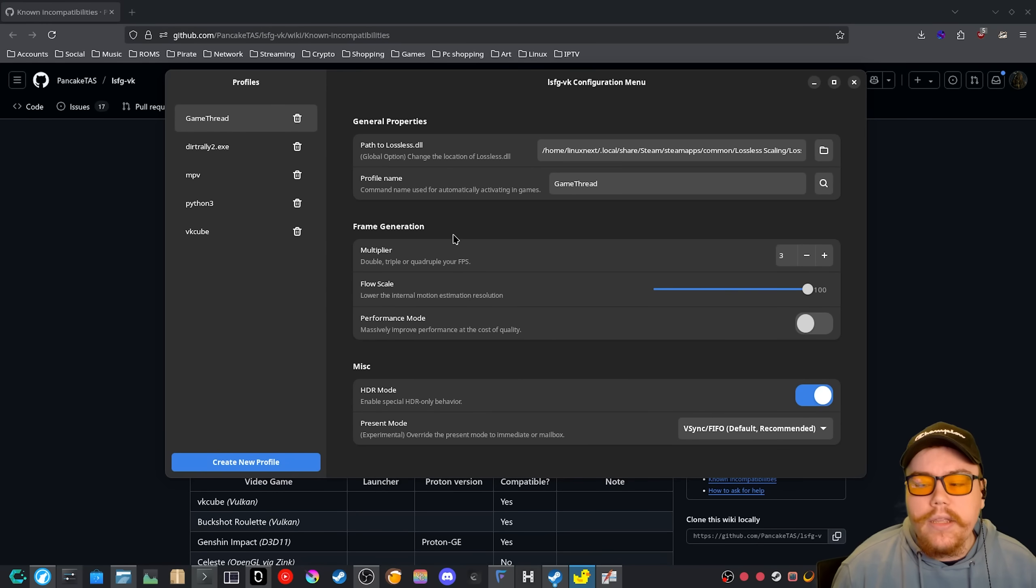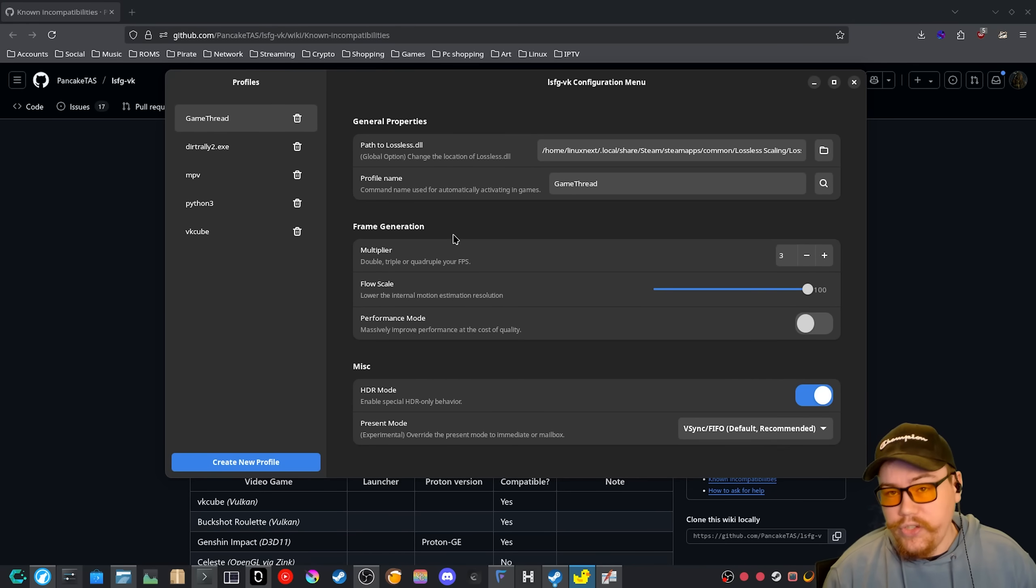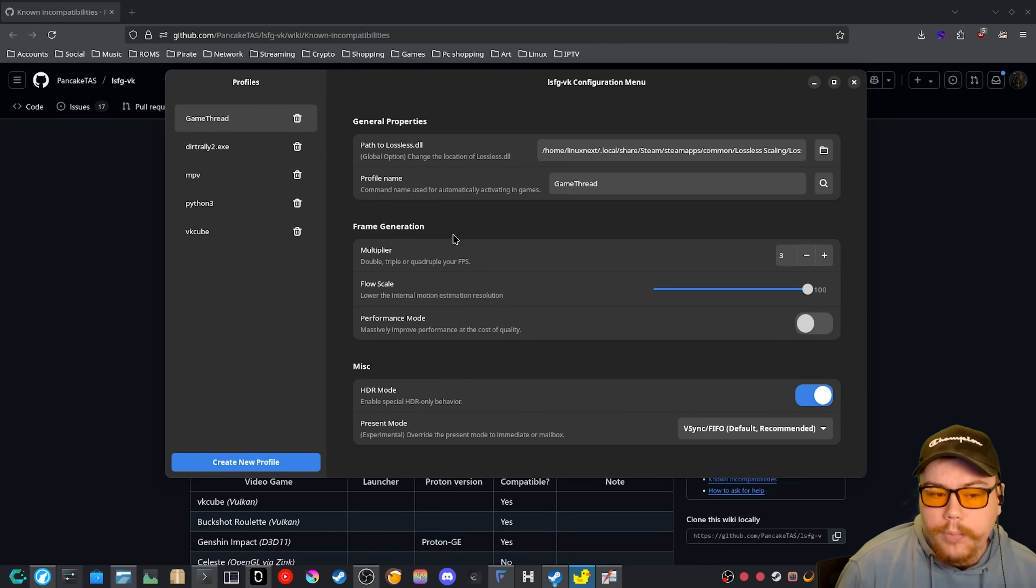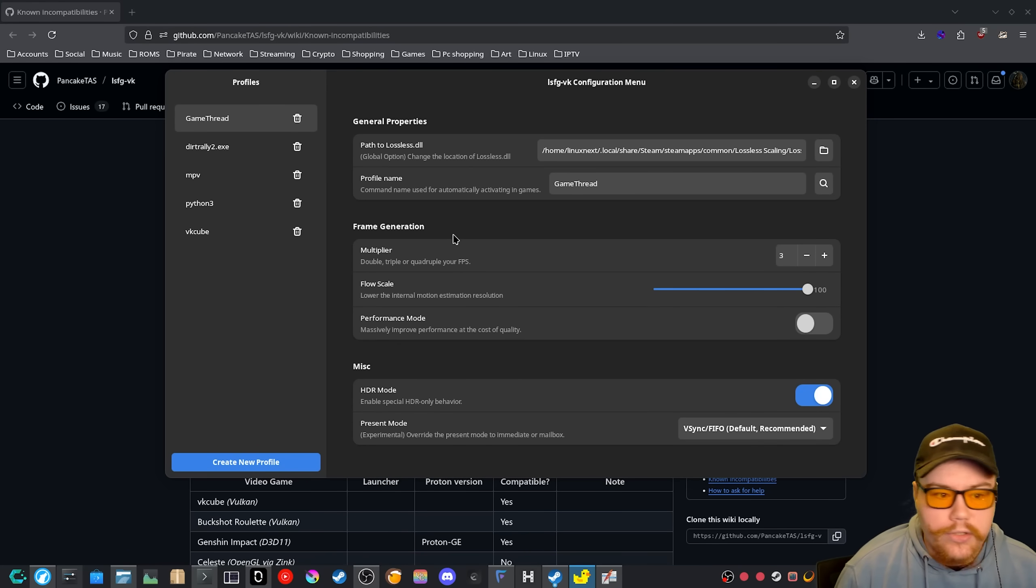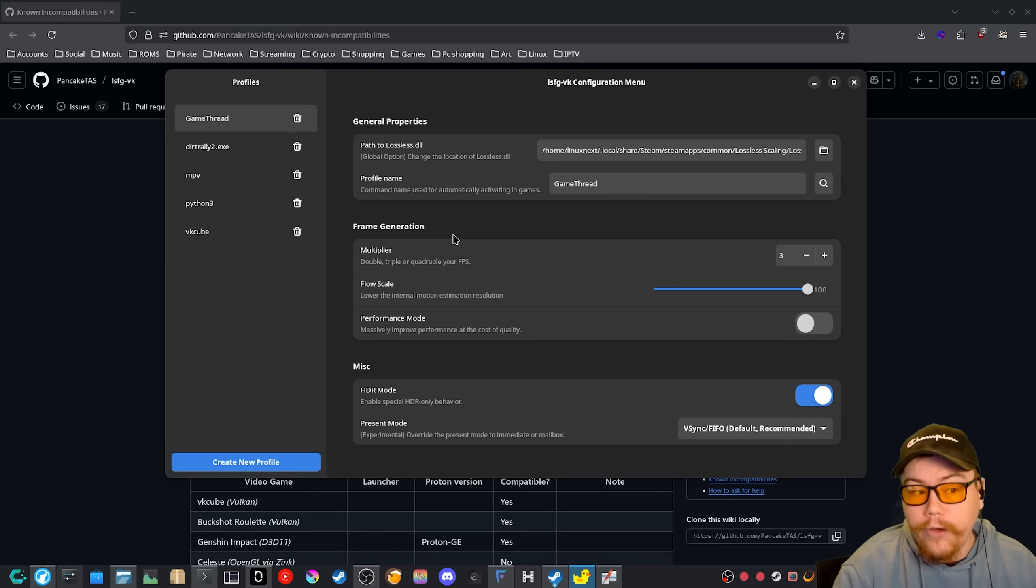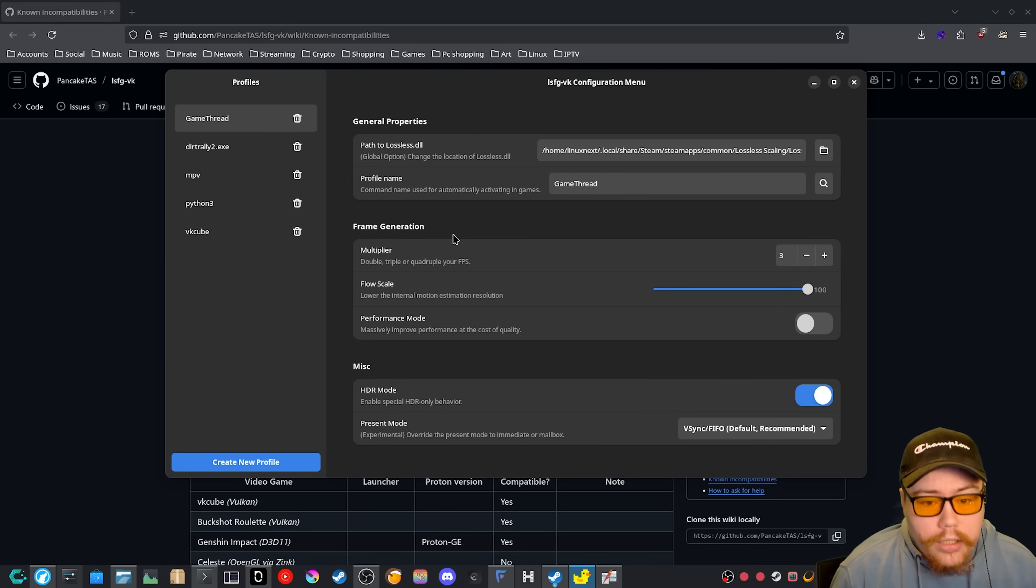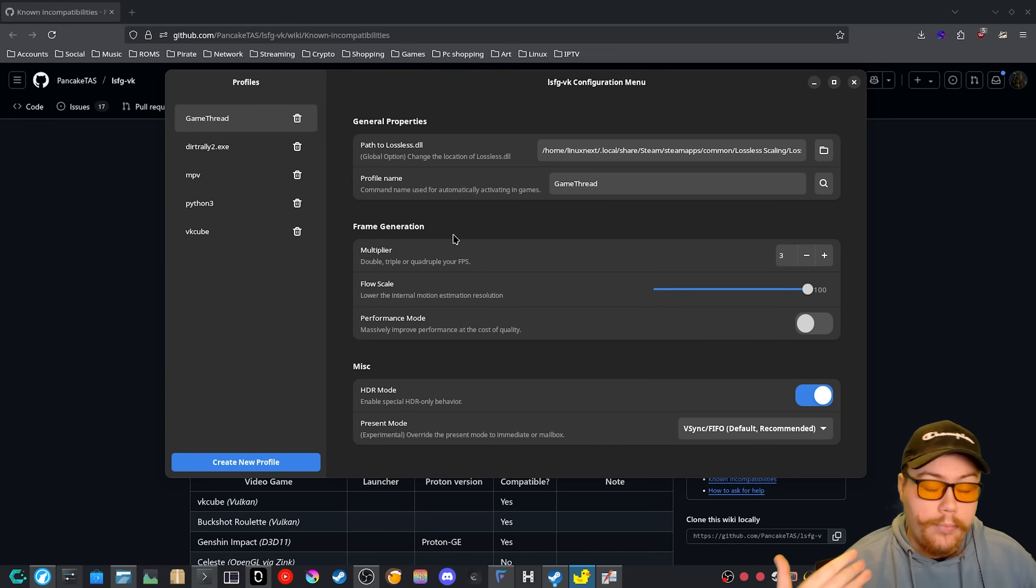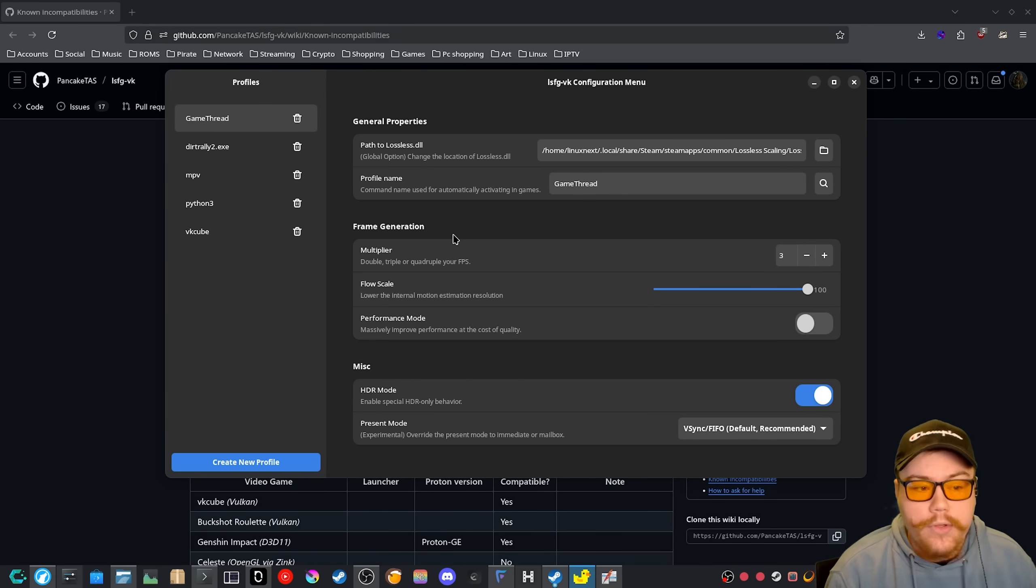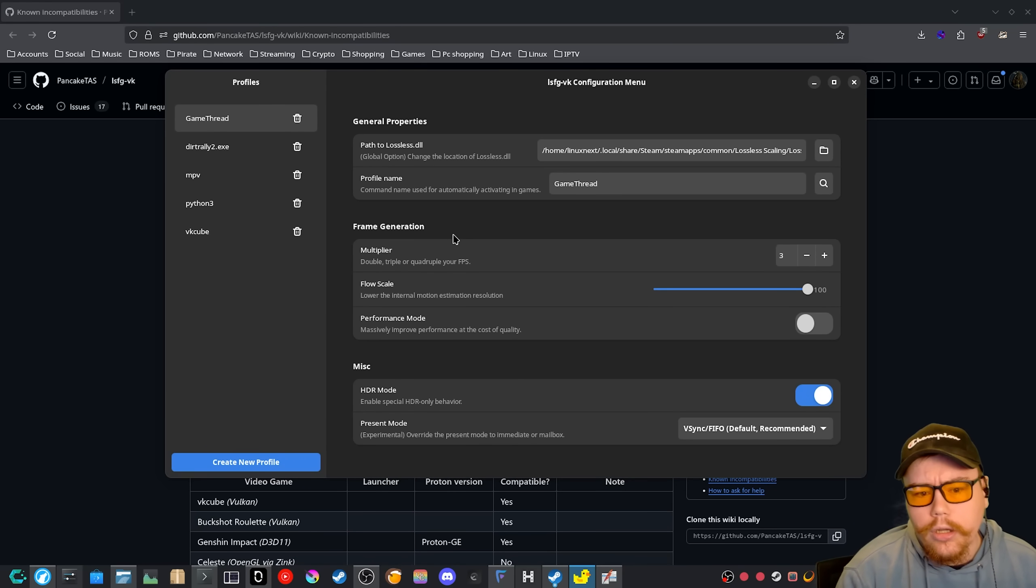But it would be nice, like with the official application, it has different profiles that you can easily select for whatever application or video application you're using. So let's say you're trying to watch, I don't know, some anime, for example, there could be a profile for that. Or if you're watching something that's a bit more slower, you can apply a profile for that. Or if it's a video game of some sort, like an FPS game, you can apply that profile so that the user doesn't really need to learn what this means, like the multiplier, the flow scale, the performance mode, all of that stuff.